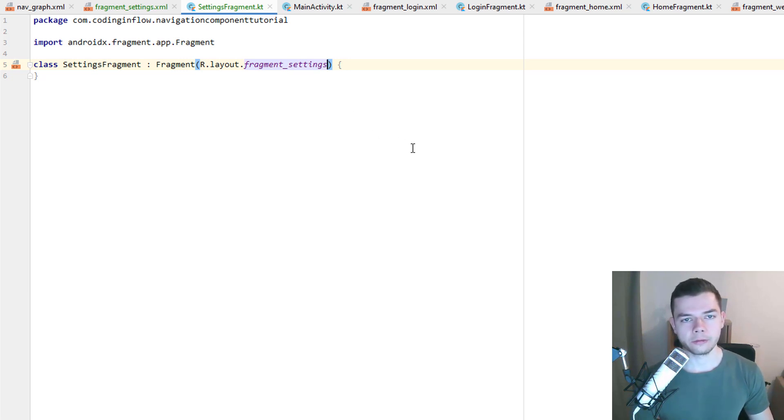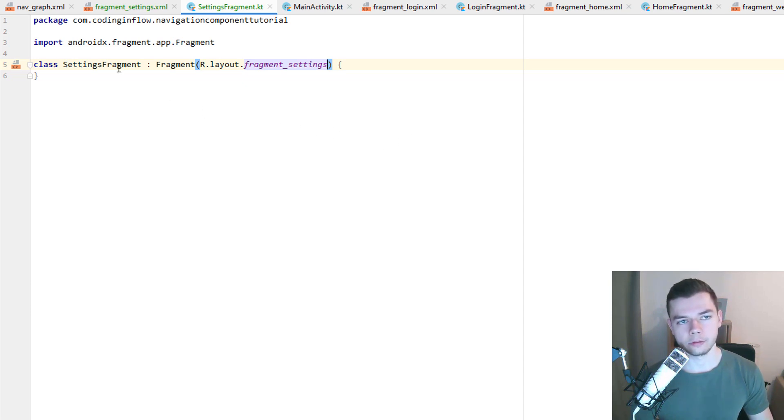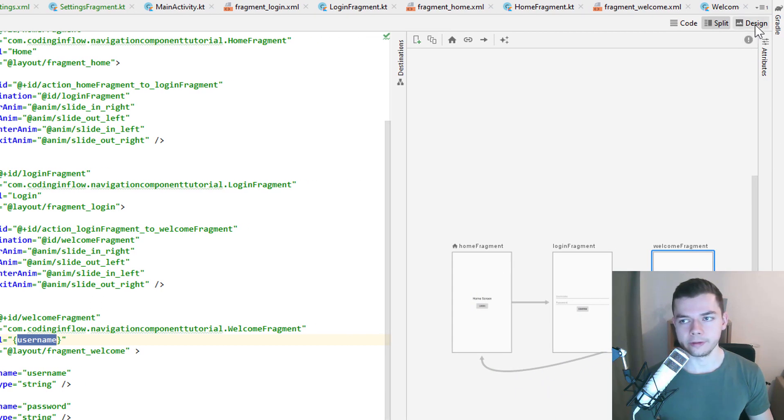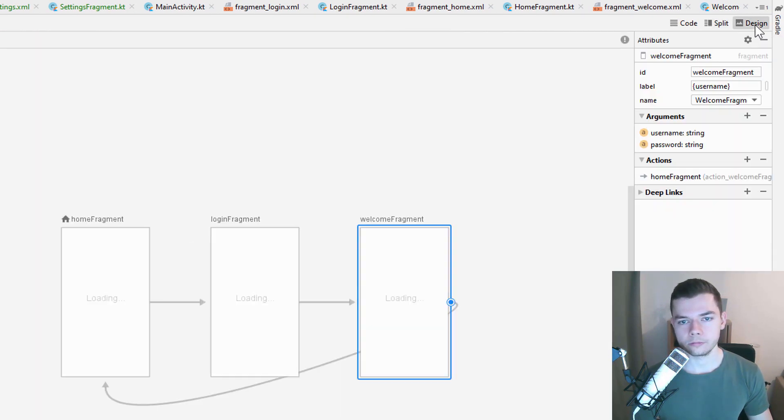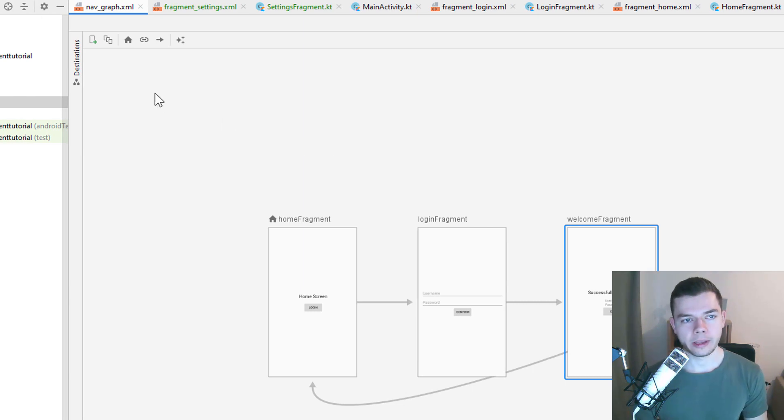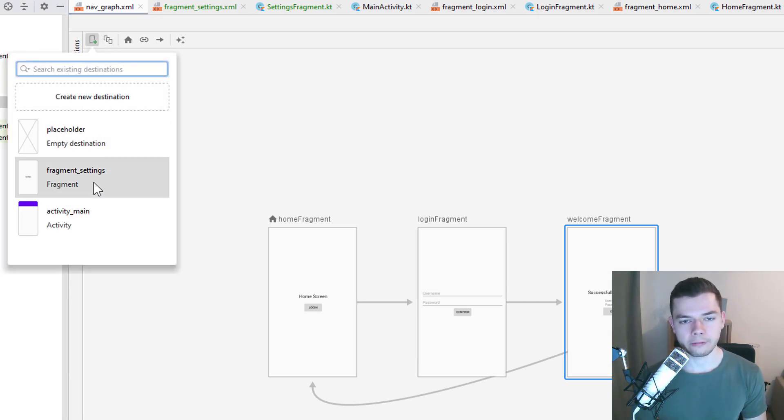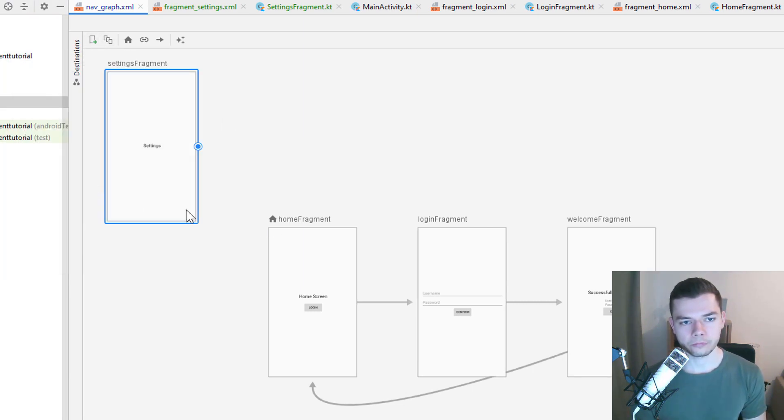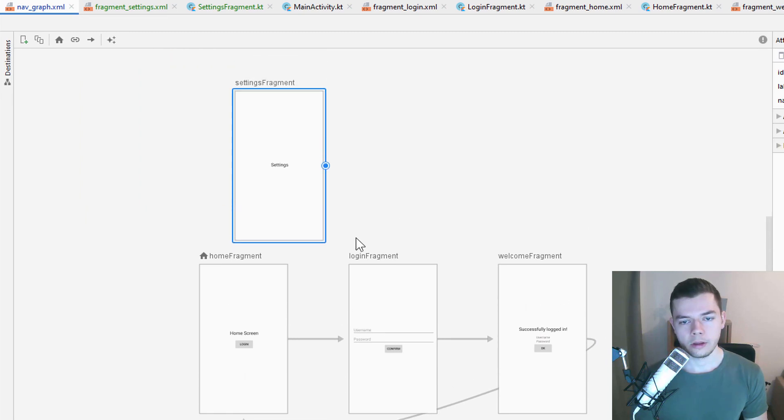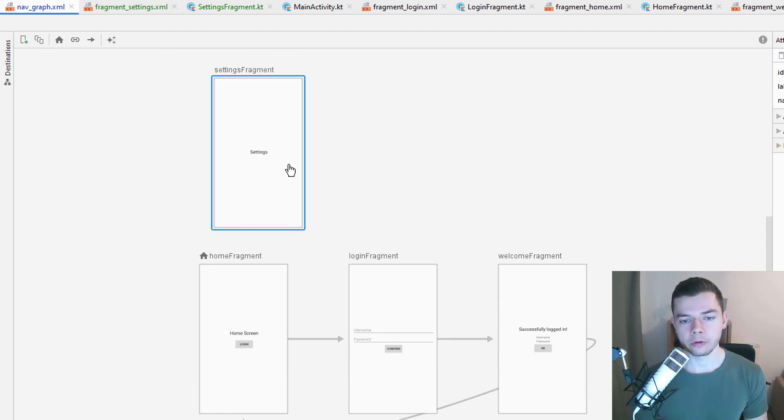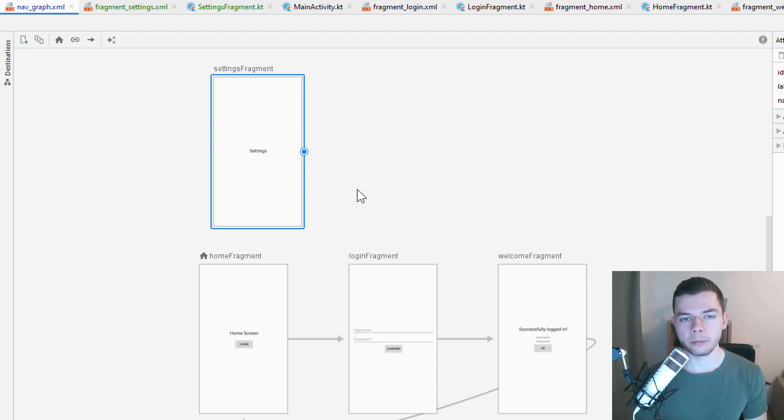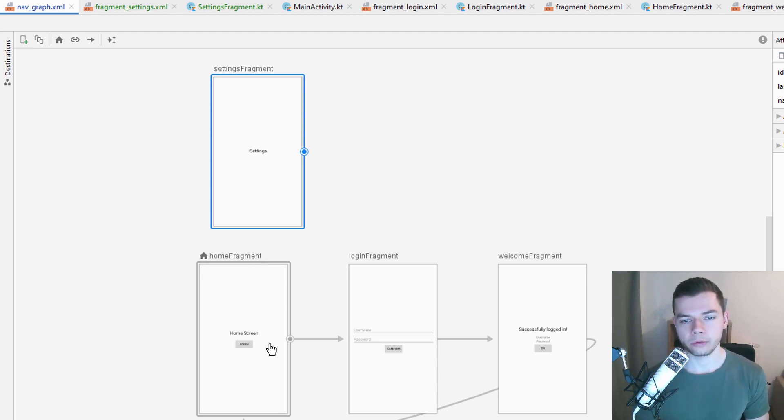And next, we have to add this new fragment to our navgraph. So let's go into our navgraph.xml file. And let's switch back to the design view. Here we add our new settings fragment to the navgraph. This time we will not draw an action. So we will not draw one of these arrows to the settings fragment, because we will navigate to this one directly by its ID.